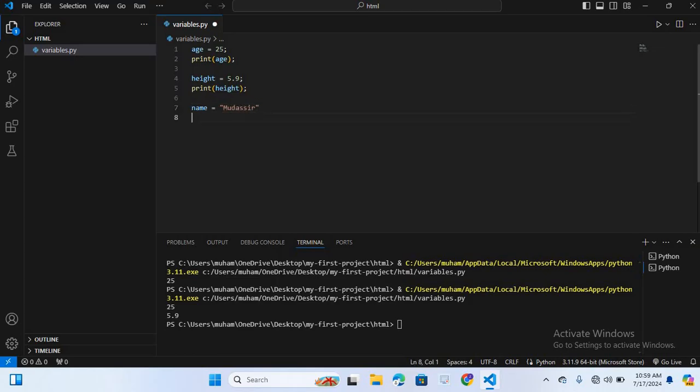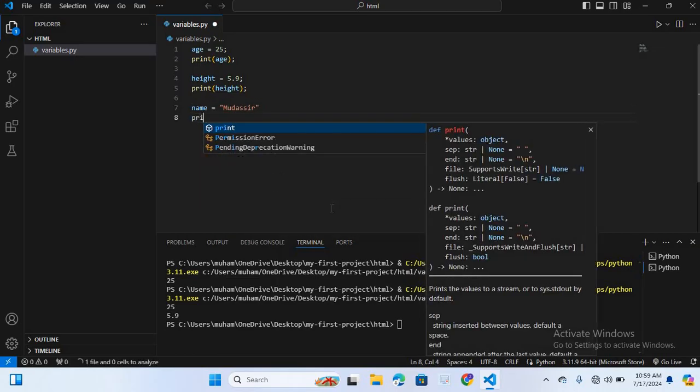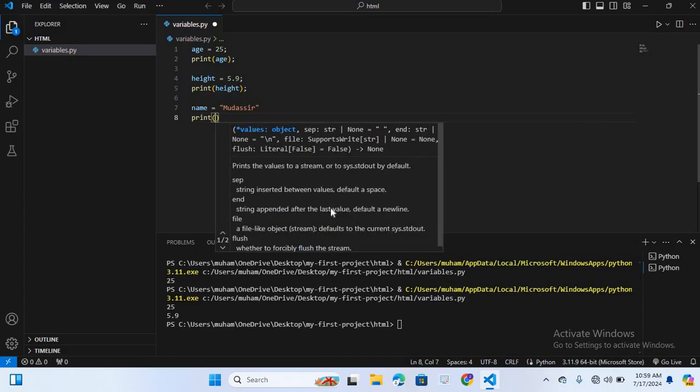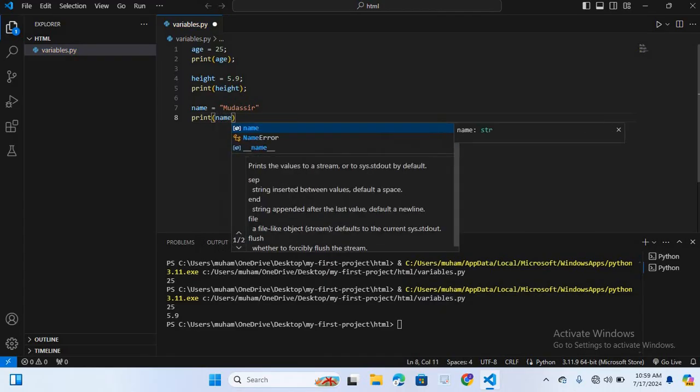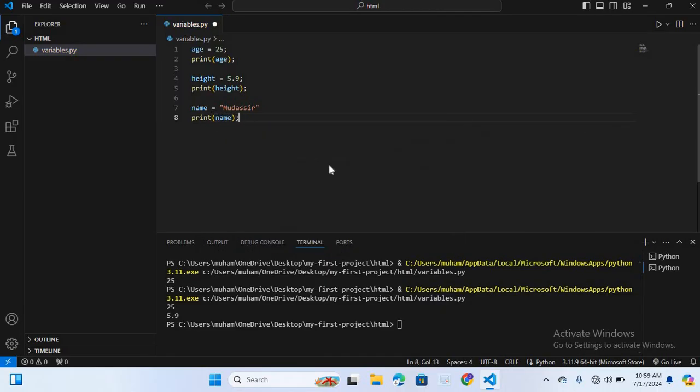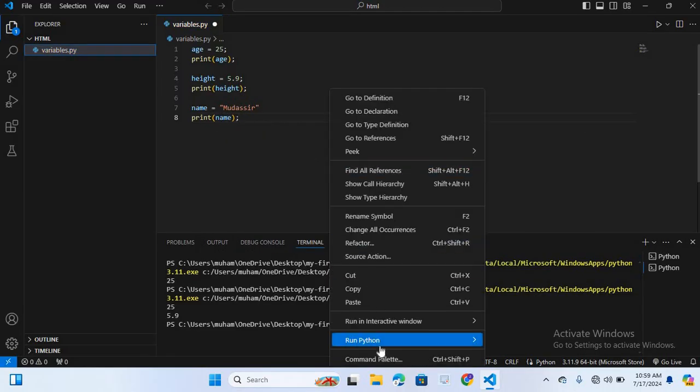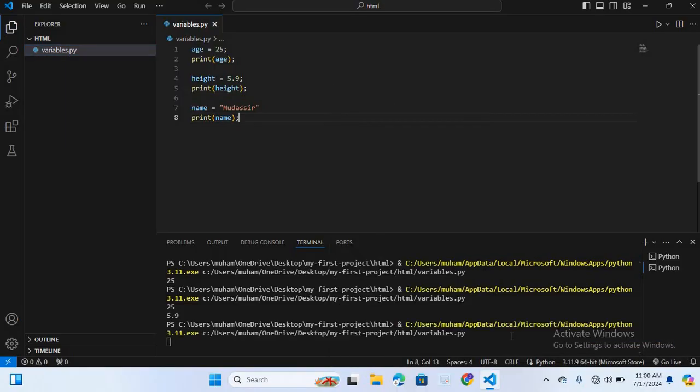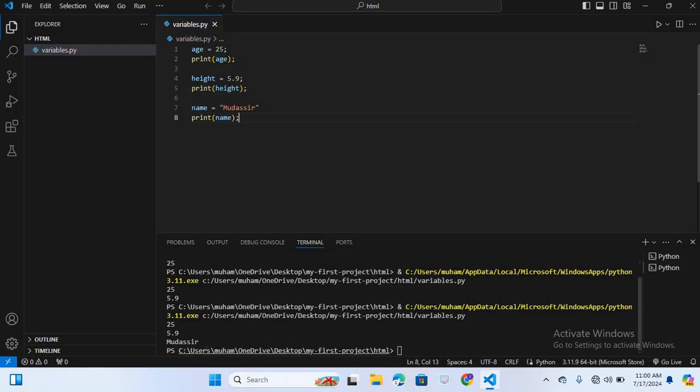I will print this, print name. I will run this. You can see Modasser is printed.